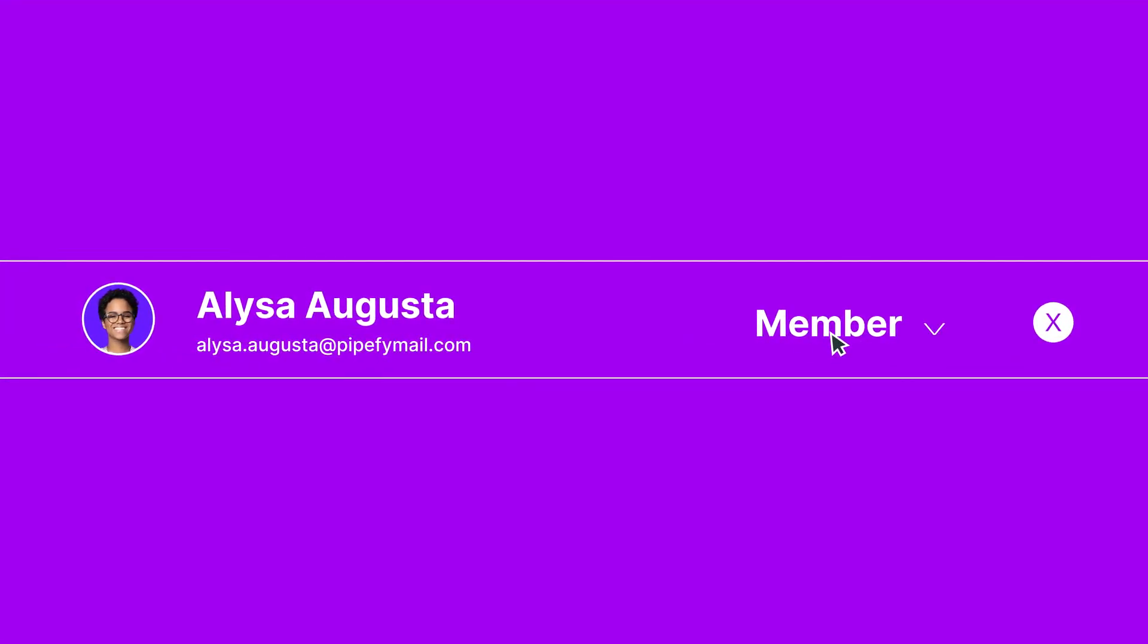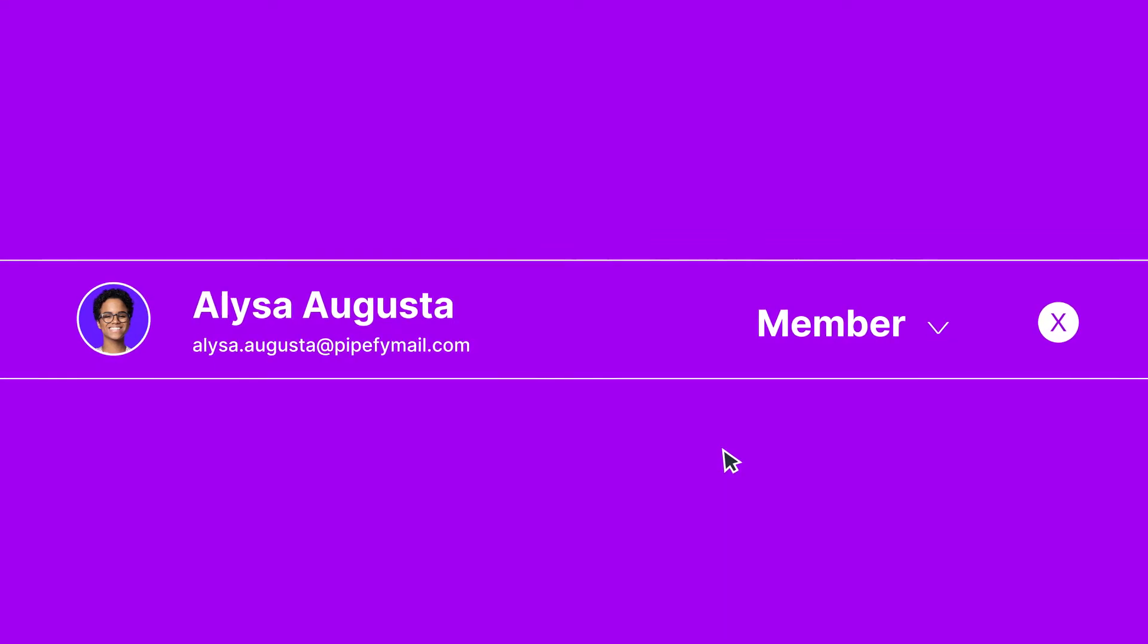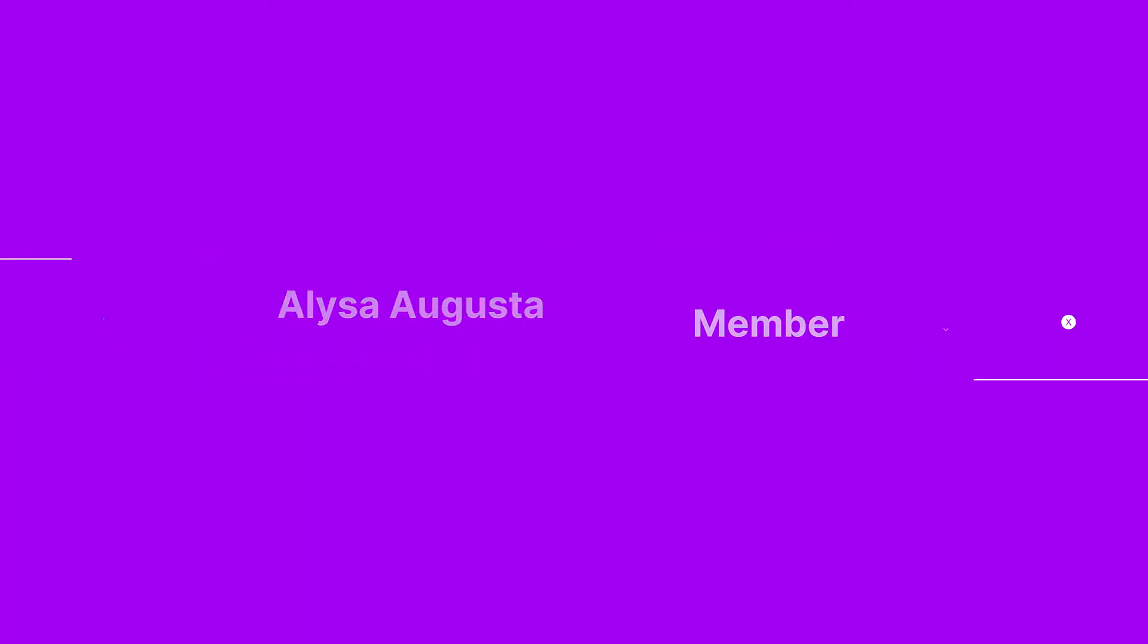If you manage a Pipefy account, you can control who has access to work with your company's account information, ensuring the security and privacy of your business.